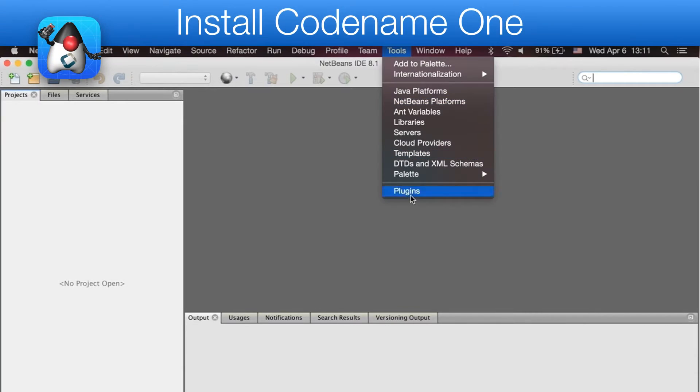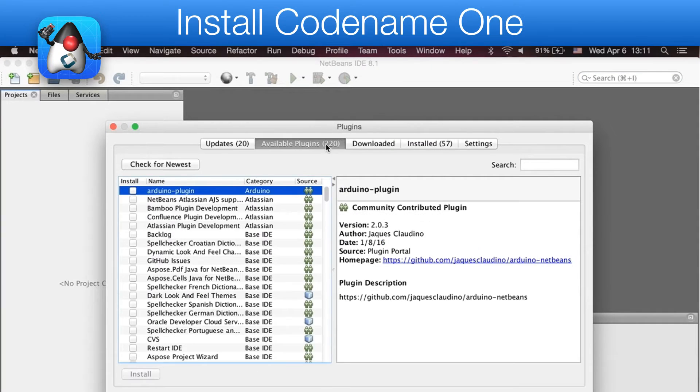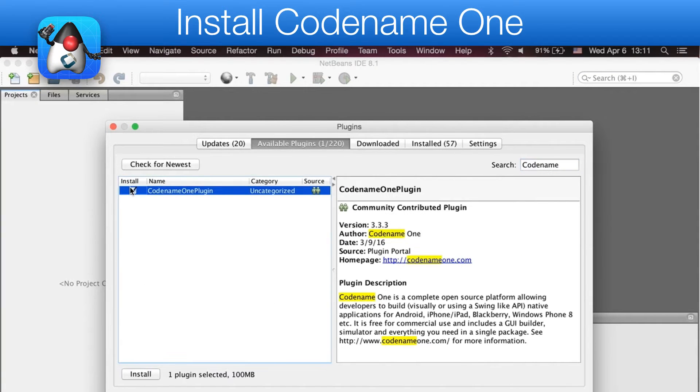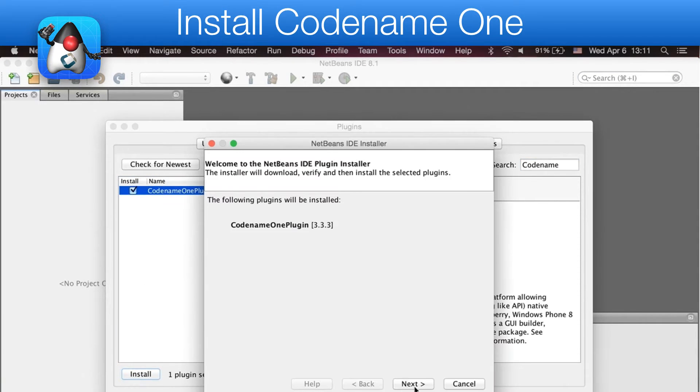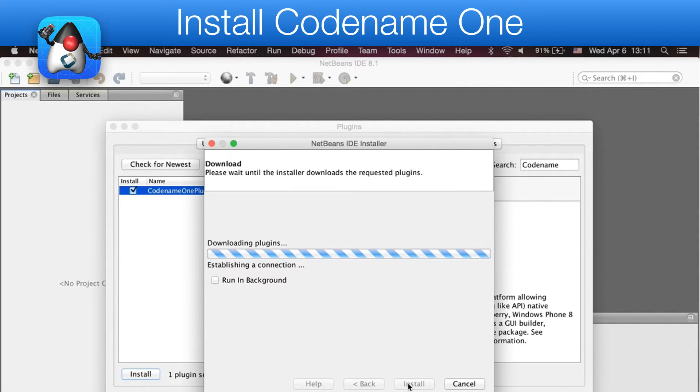We can install Codename One by going to the Plugin Update Center, typing in Codename, and following the installation wizard.